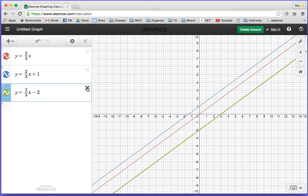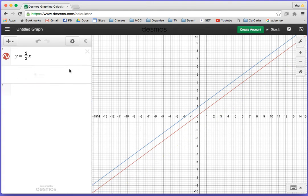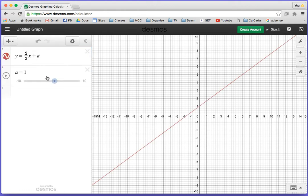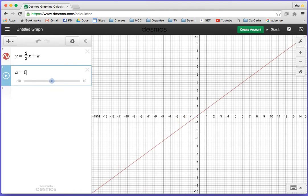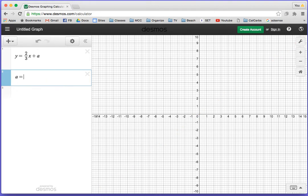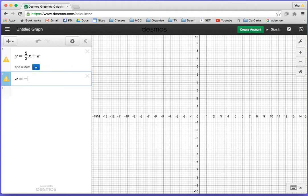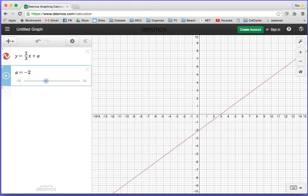Another thing you can do is put in a variable, like plus a. It wants me to pick a number for what I want to put in. This is called a slider. When a equals 0, that's like y equals 2 thirds x plus 0. When a equals 1, there's y equals 2 thirds x plus 1. Or negative 2, that's y equals 2 thirds x minus 2.